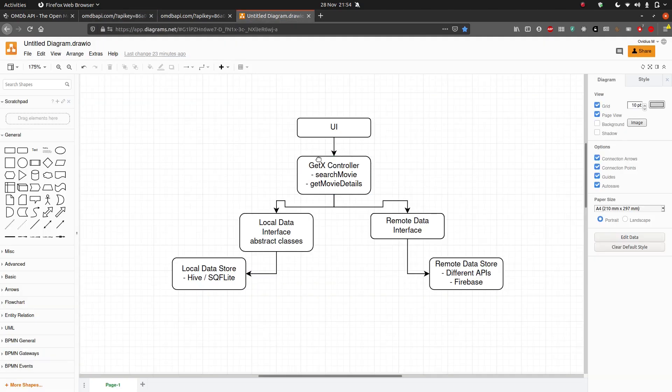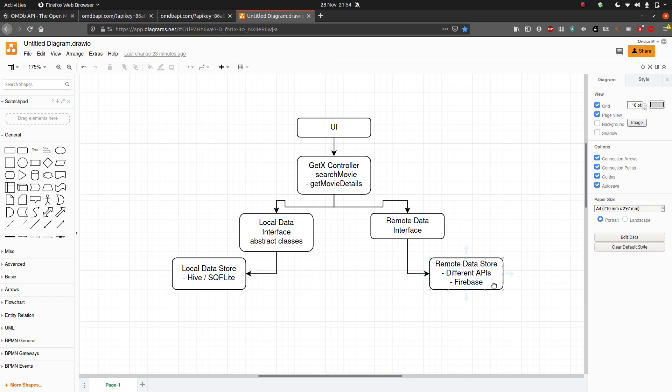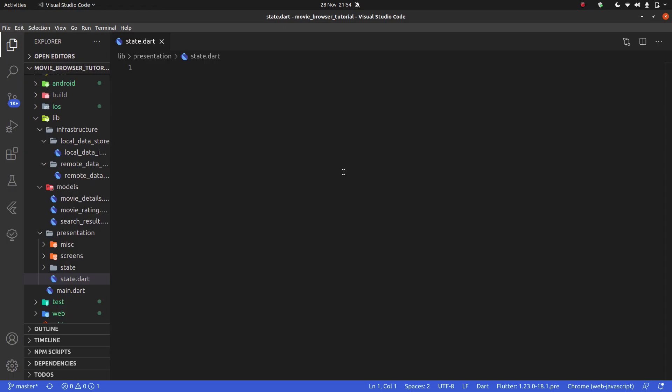You might be thinking, hold on, how are we going to make our GetX controller when we don't have our local data store or remote data store? How can we make this work correctly? Well, to be fully honest, it's not going to be fully functional. However, what we can do is actually write this logic using the interfaces that we wrote previously.